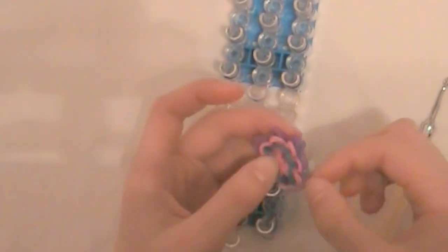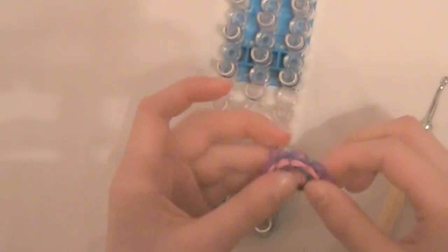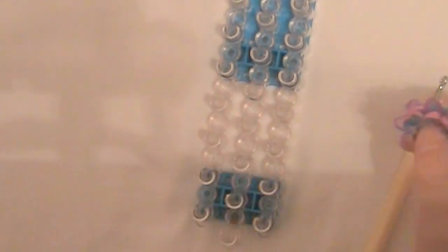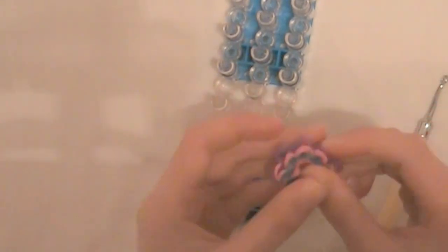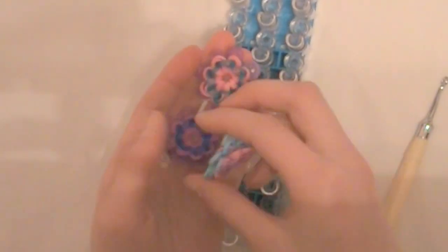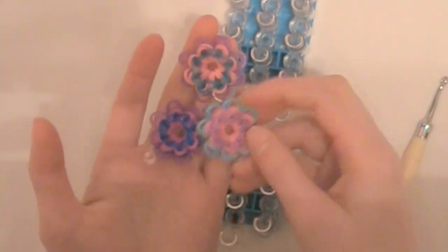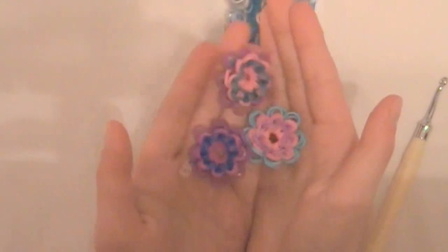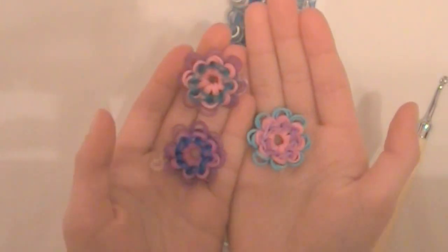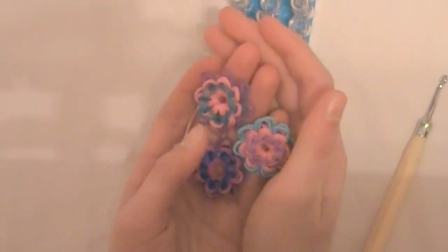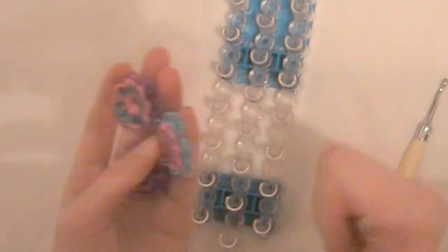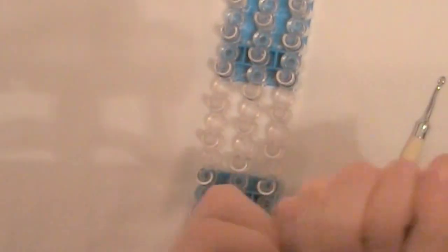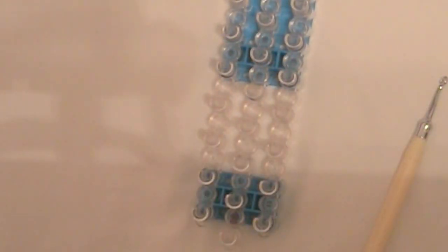And there you have finished your Flower Power Charm. I hope you guys all enjoyed this video. You can attach this charm to your backpack or anything else you want to. Please don't forget to give this video a big thumbs up if you like it, and subscribe to my channel. See you next time!